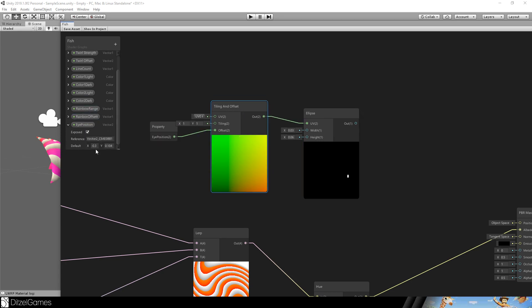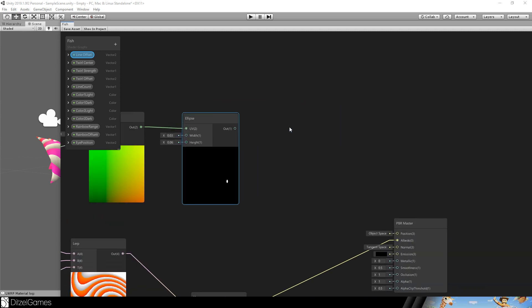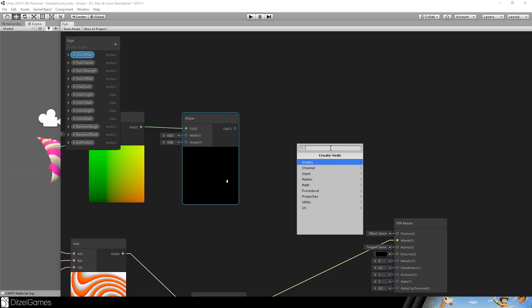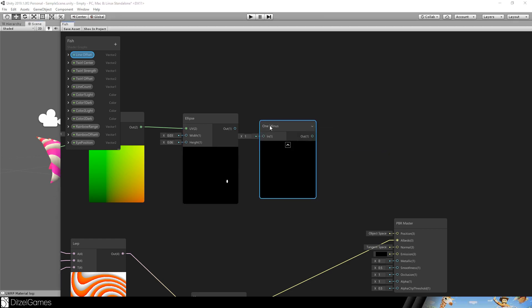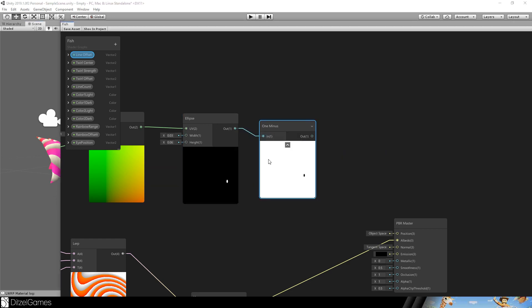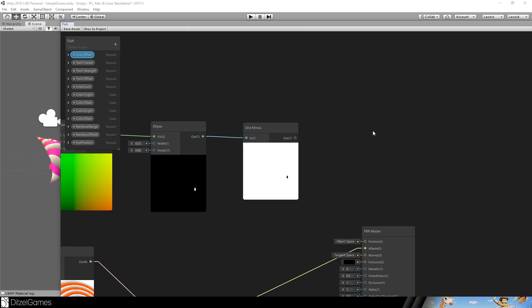So now it's still wrong. We want a one minus node. This is what is happening. Just change black and white. And we need to linear interpolate it.